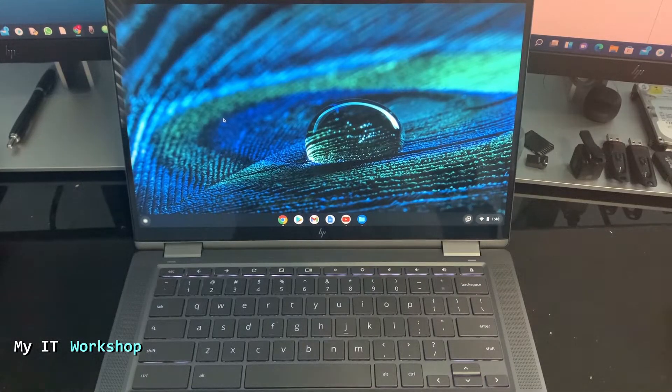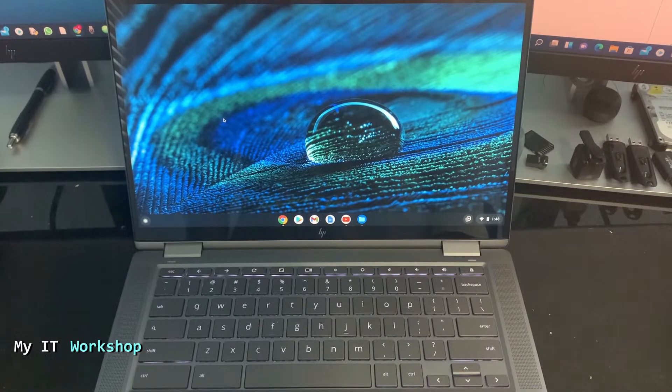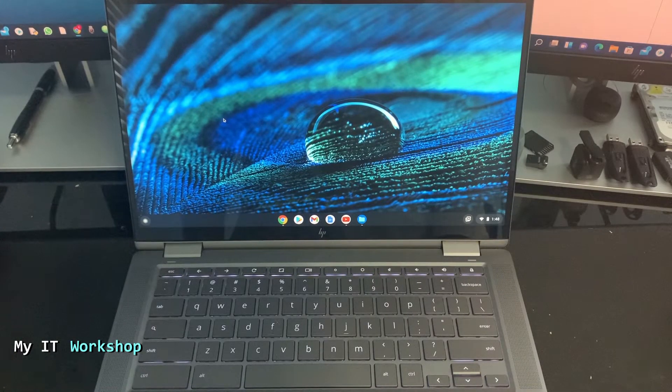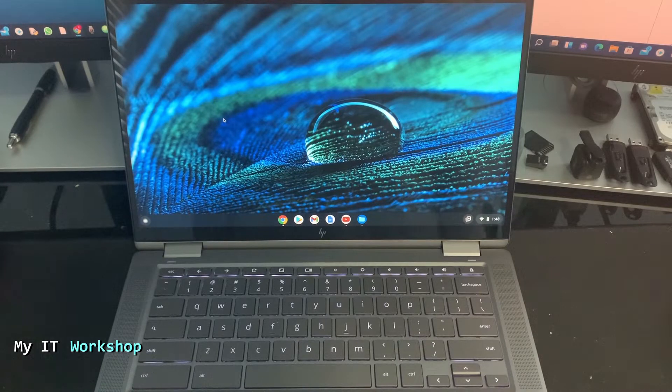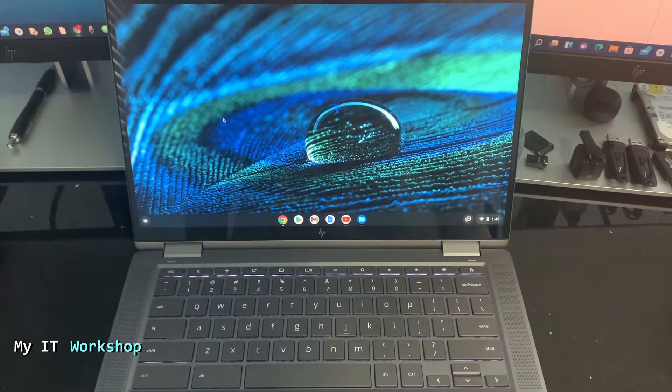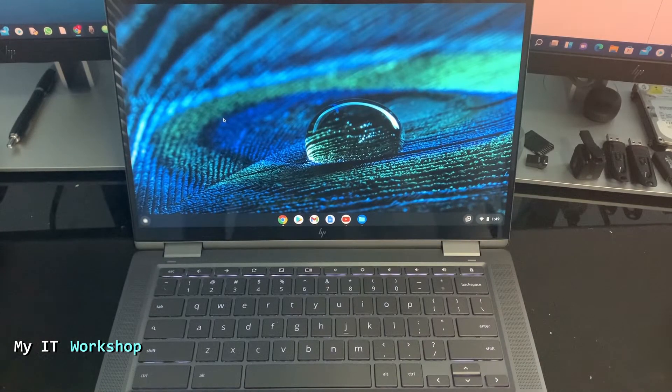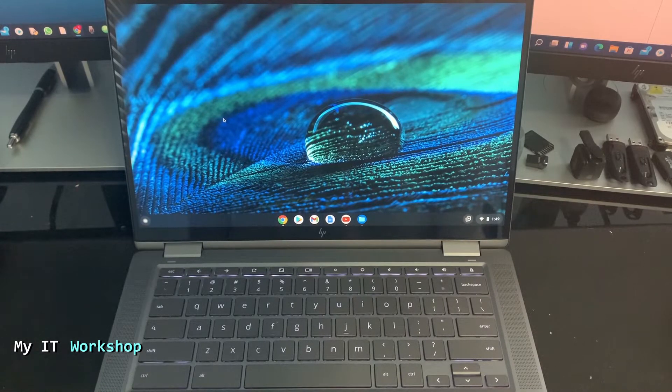Hello IT pros, and welcome back to my IT workshop. This is your boy Alvendril. In this short video, I'm going to show you how to take a screenshot or record the screen on a Chromebook.